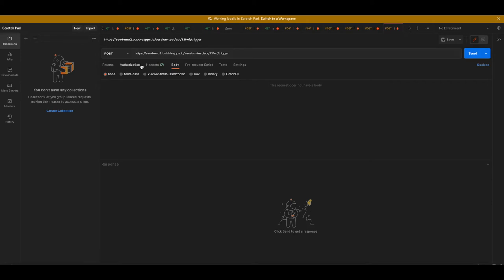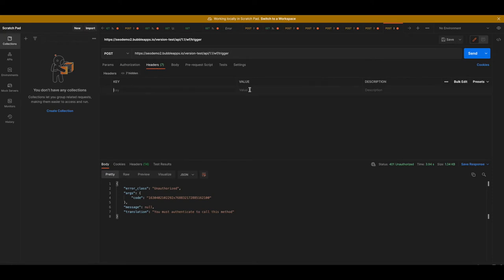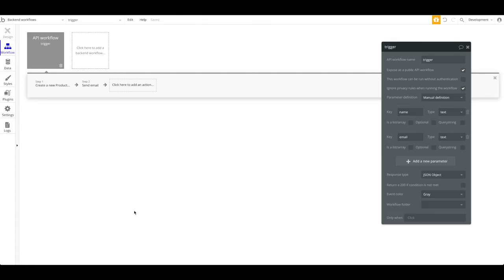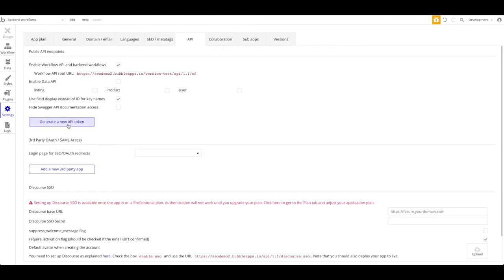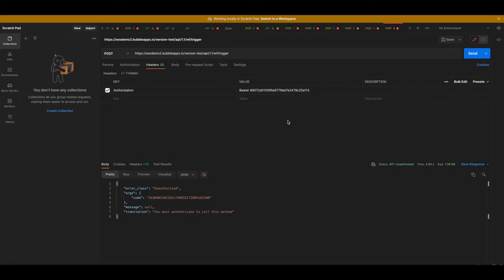Step one done. Now step two: we have to authorize. If we just send the request as-is, we get the response: 'Unauthorized — you must authenticate to call this method.' That obviously makes sense — you don't want anyone to trigger your endpoints. So I'm going to click on Headers and add a new key-value pair. The key will be 'Authorization' and the value will be 'Bearer', then a space. Go back to Bubble, go to Settings > API, generate a new API token — I'll call it 'test' — copy the private key, go back to Postman, and add it after 'Bearer'. Now we should be good to go.